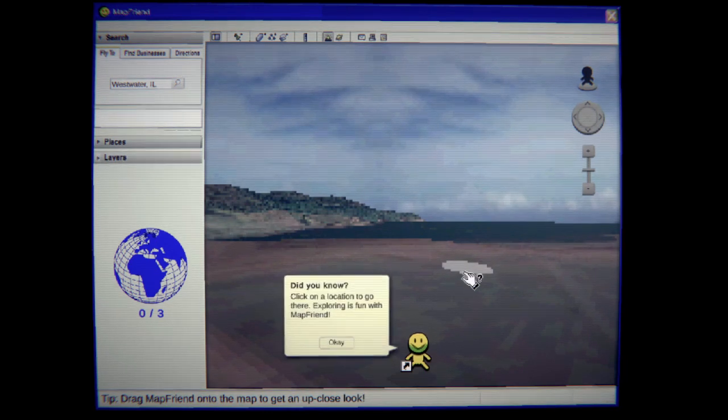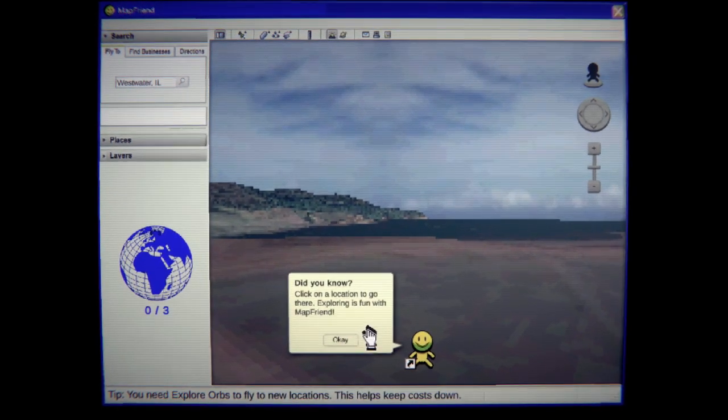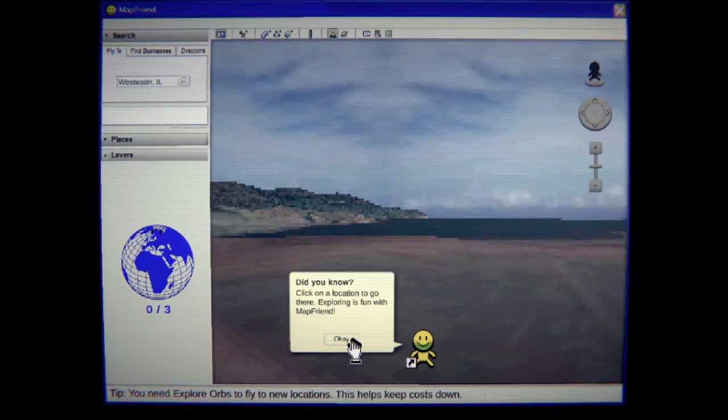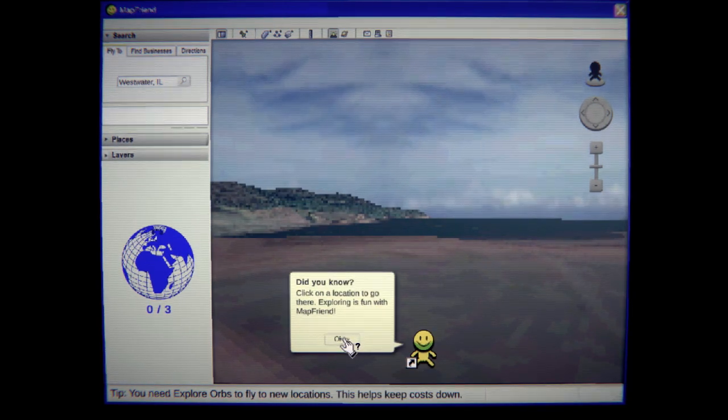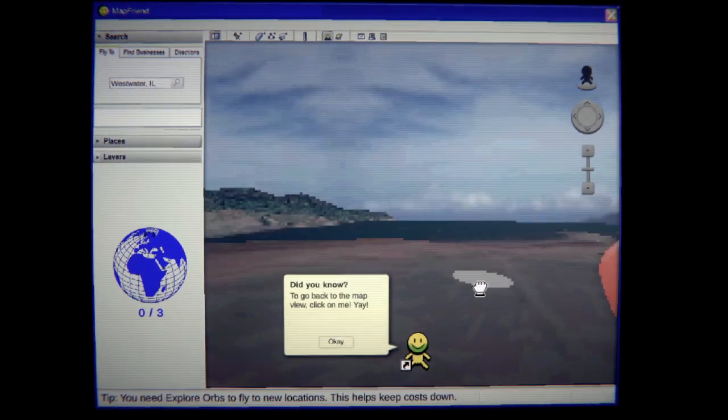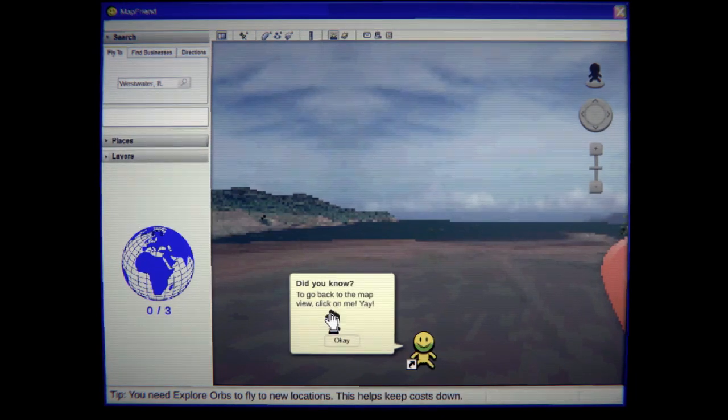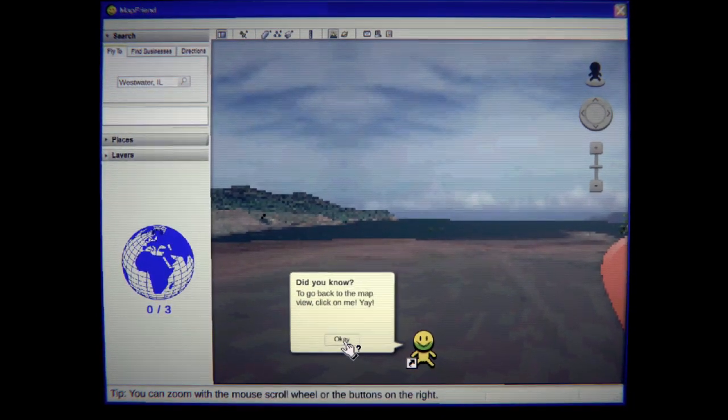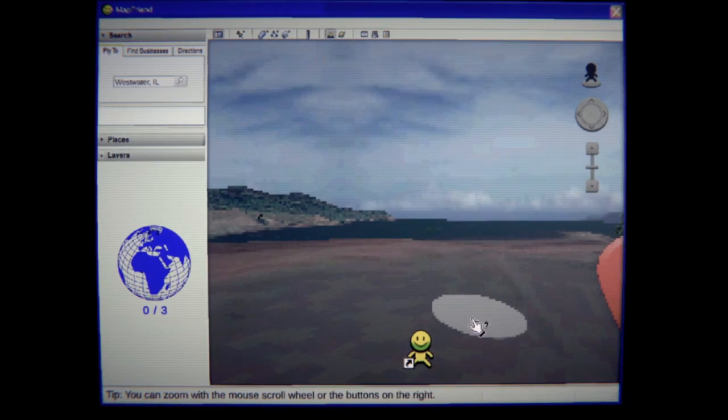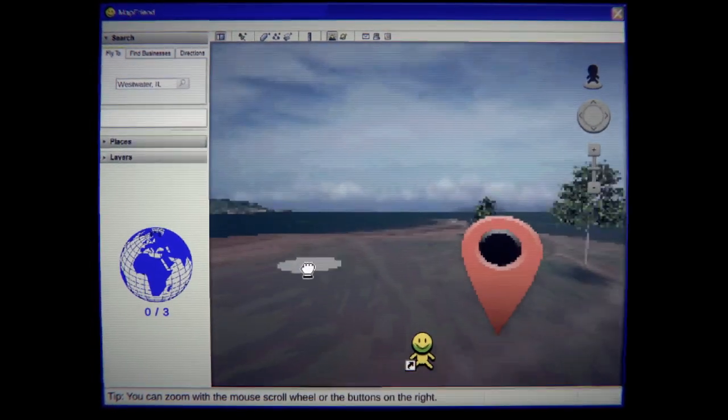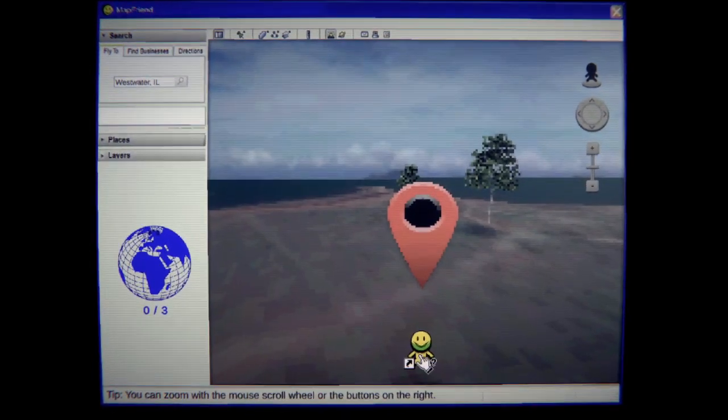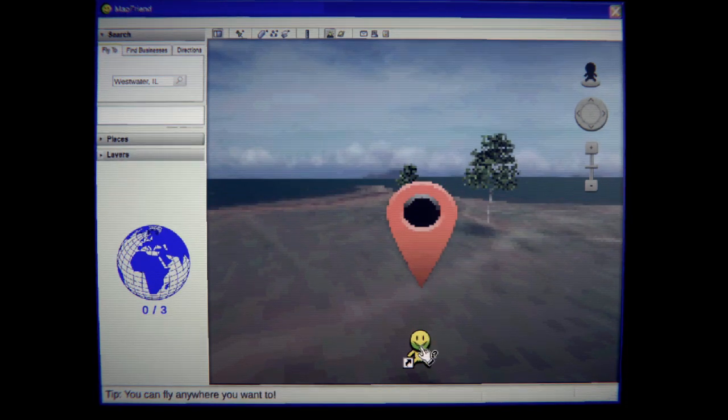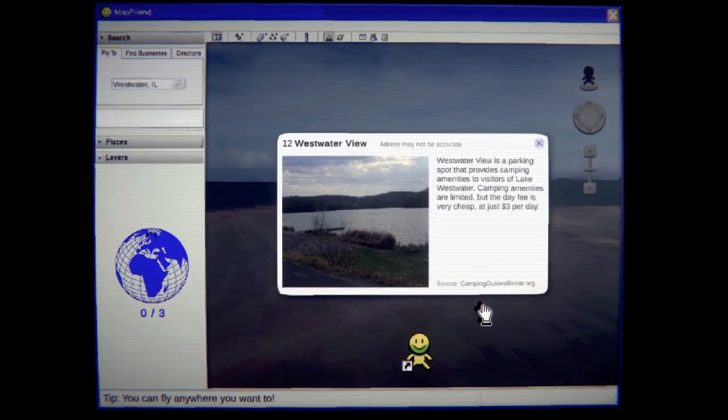Ew. Alright. If you know, click on a location to go there. Exploring is fun with Map Friend. Thanks. I guess. Oh my god. Just like that stupid paperclip. Alright. To go back to the map, click on me. Yay! I hate you, little dude. You already weird me out. You're going to be creepy, aren't you? You're going to do something. I know you're going to do something.